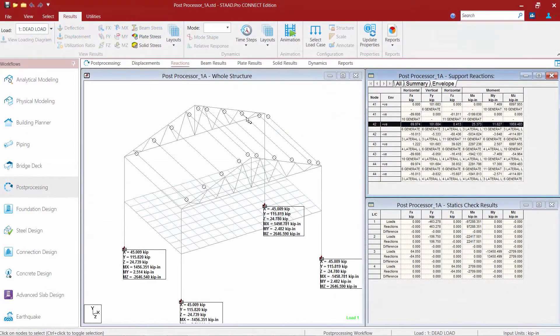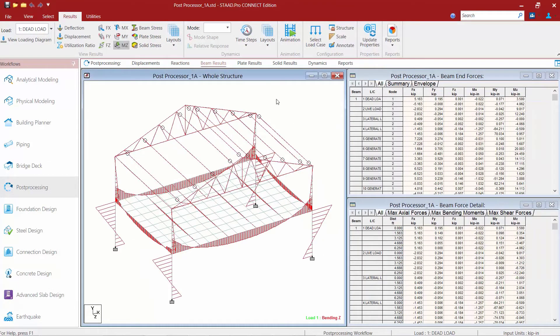To start reviewing your Beam results, go to your workflow page control area and select the Beam Results option. By default your Beam End Forces table and Beam Force Details tables are going to be available in the data area. The Beam End Force table displays the numerical values of the member end forces, while the Beam Force Detail table displays the cross-sectional forces and moments at sections along the length of each member.